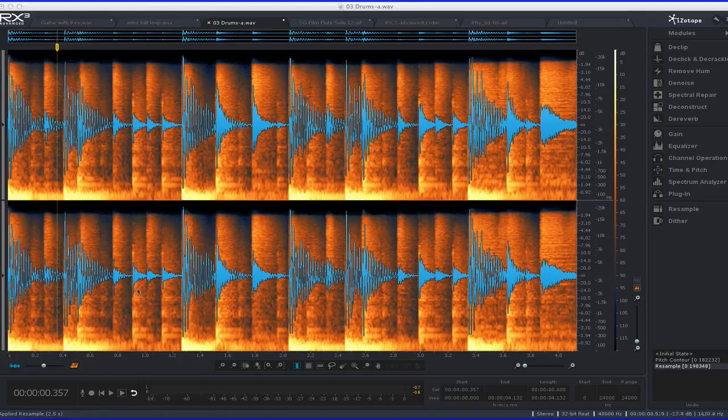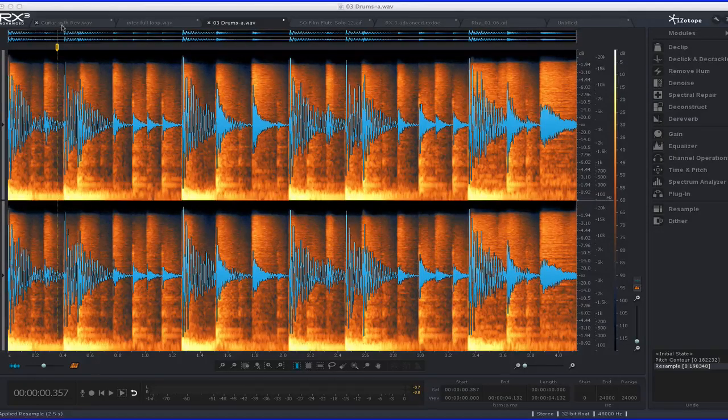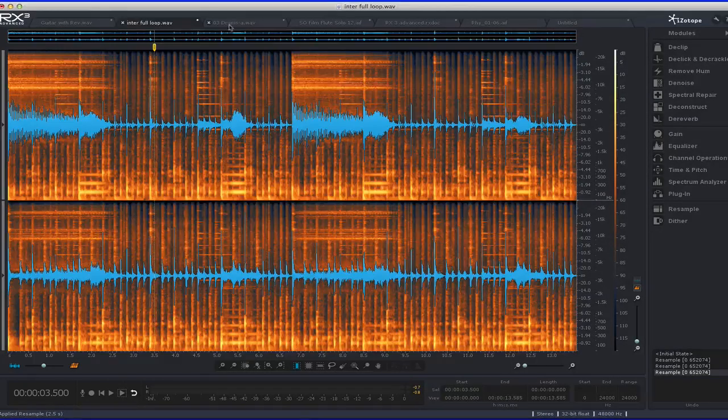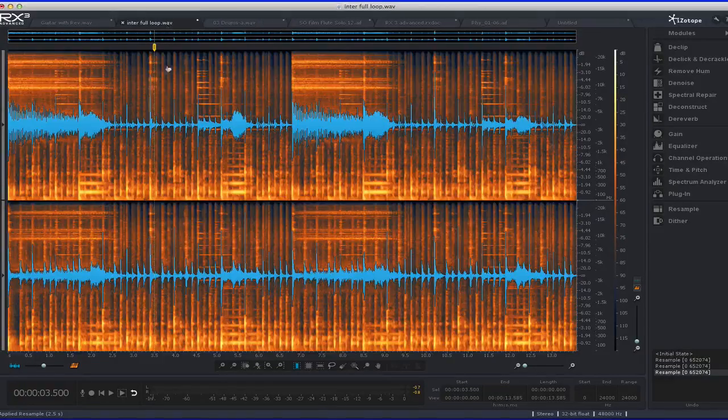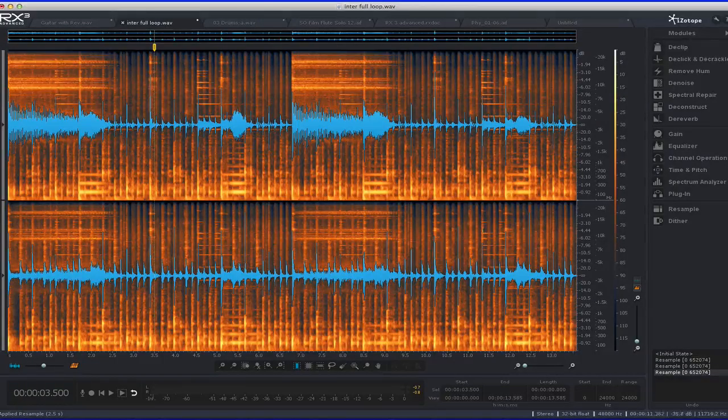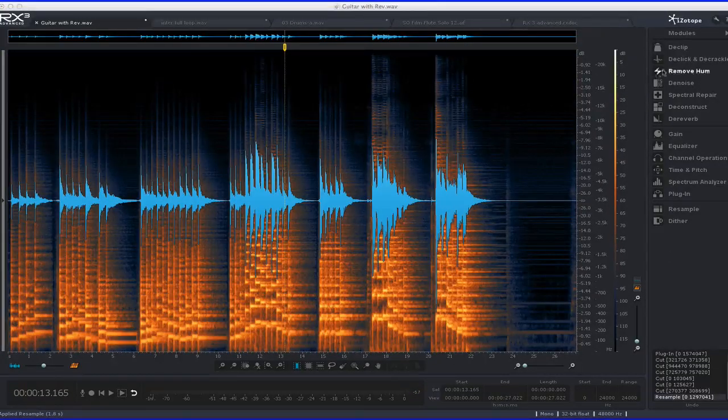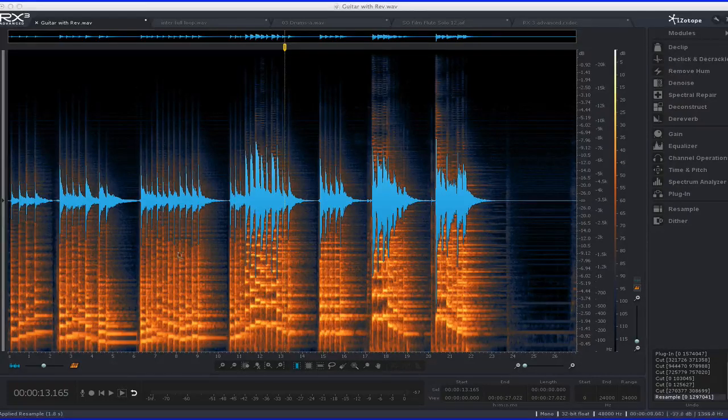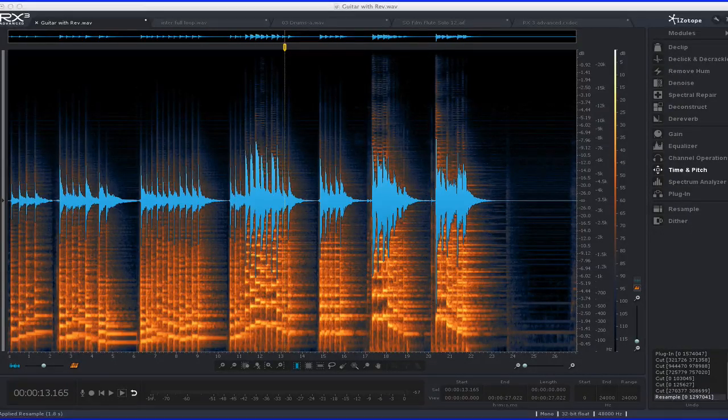The biggest improvement in the interface is that now you can have tabbed files open, so you can switch between them. You can have up to 16 open, which really helps with the workflow. It has all of the modules listed on the side here, so you can just click whichever one you want.